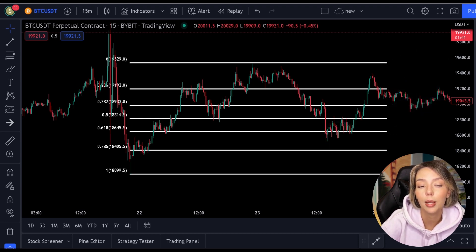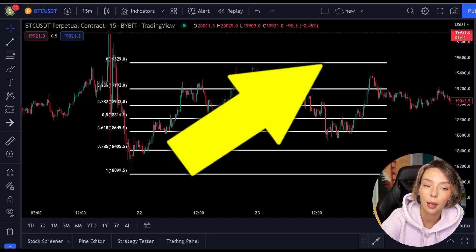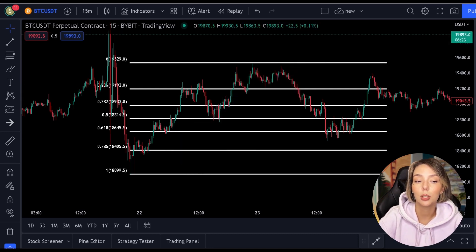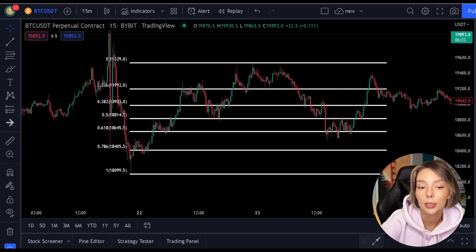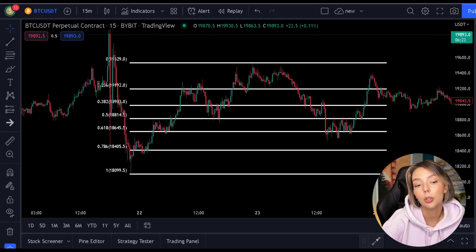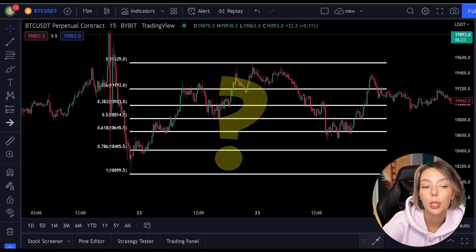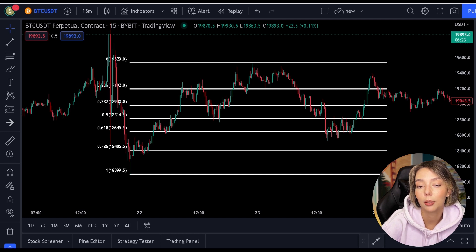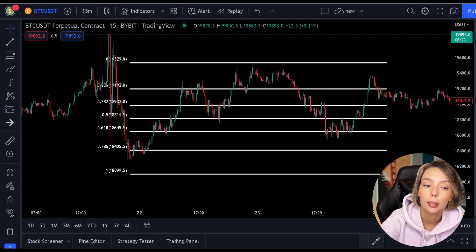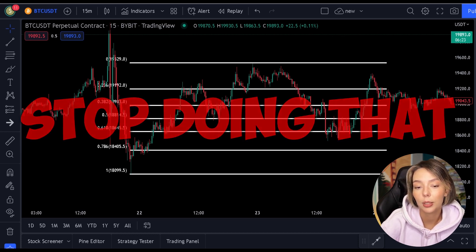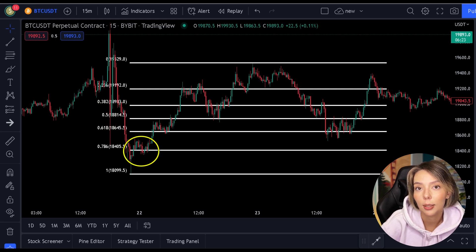If you have been trading for any length of time, you know that a stock price never goes up in a straight line — it always moves in a zigzag. The purpose of the Fibonacci indicator is to predict the bottom of such a zigzag. However, the biggest problem with most traders is that they don't know which Fibonacci level the price is pulling back to. They use every line available, thinking they can predict the exact bottom. Stop doing that.